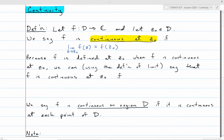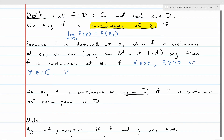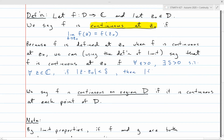In situations where you have to prove things about continuity, it sometimes comes down to falling all the way back to the epsilon-delta definition of limit. Since continuity is defined in terms of a limit, we can put it in terms of epsilon and delta too. Another way to say f is continuous at z₀ is: for every epsilon greater than zero, there exists a delta greater than zero, such that for all complex numbers z, if the modulus of z minus z₀ is less than delta, then the modulus of f of z minus f of z₀ is less than epsilon.